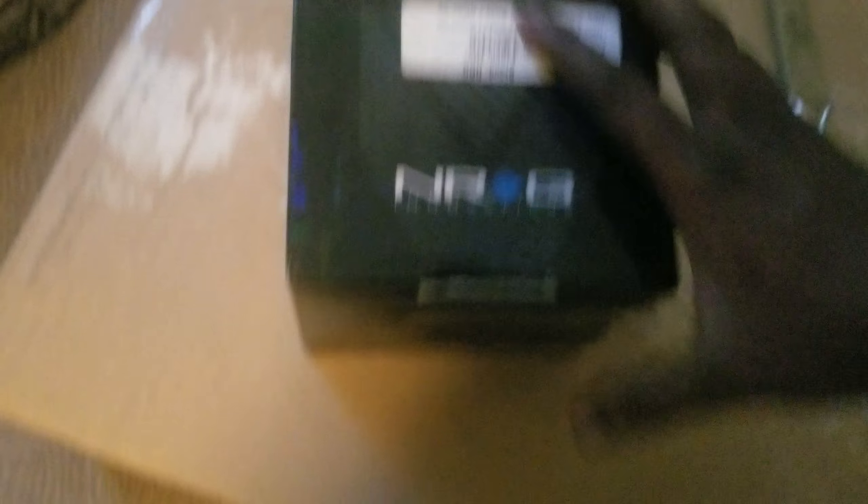Check it out guys, I've got my NRG. So I bought a quick release and a hub and a wheel, and I'm so excited to see it. I'm about to open this.